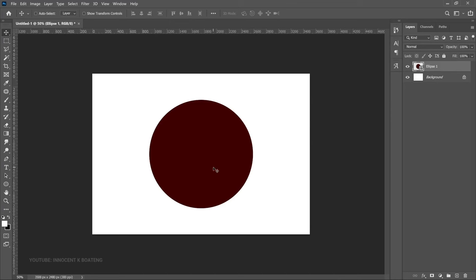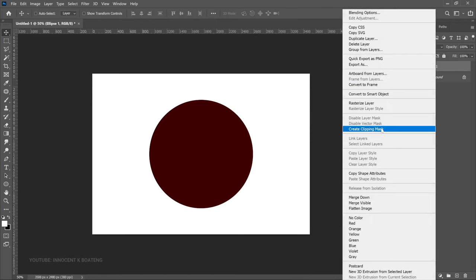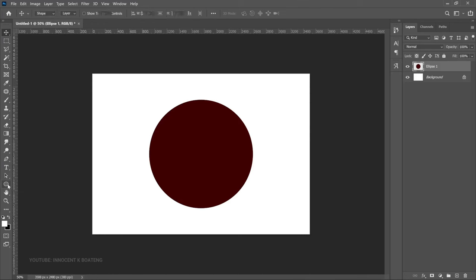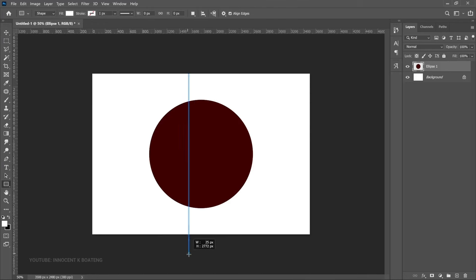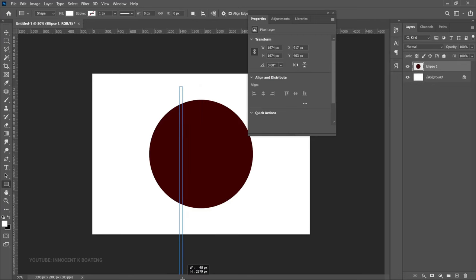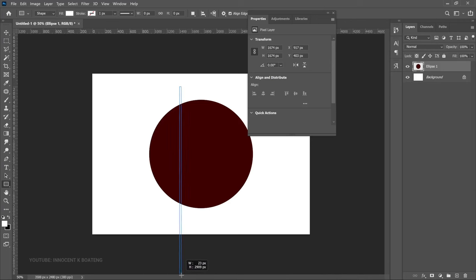The first thing you need to do is rasterize your layer. We are going to divide the image into segments and we can't just divide shapes, so you need to convert it to a raster layer — right-click and then rasterize the layer. Now let's go to the rectangle tool and create a simple rectangle. This is going to depend on how big you want your spaces to be — if you want the gap small, close the rectangle; if you want it big, open it more.